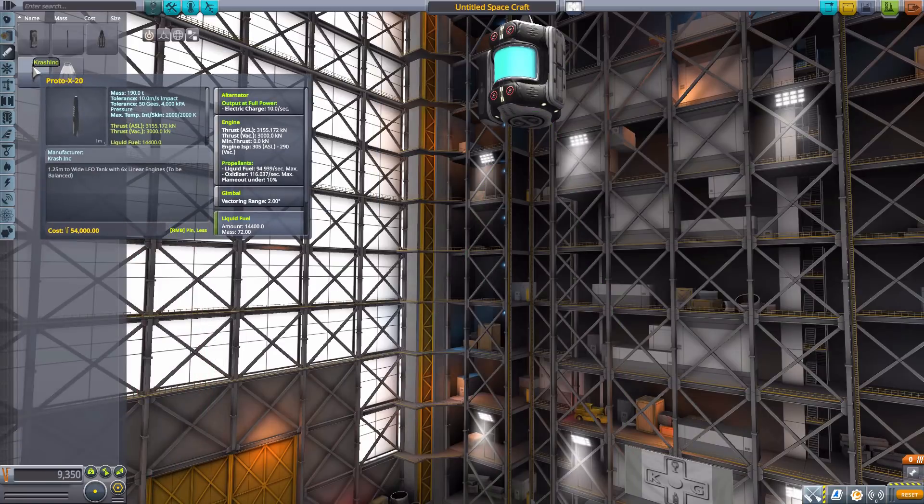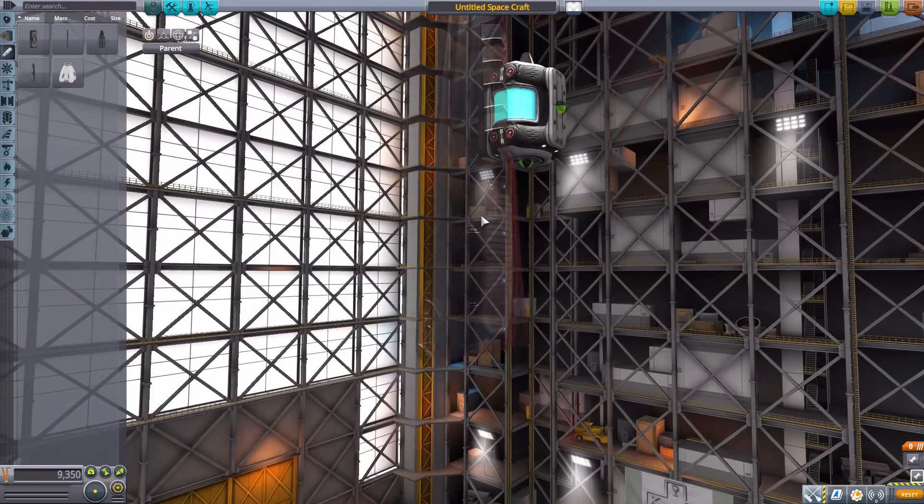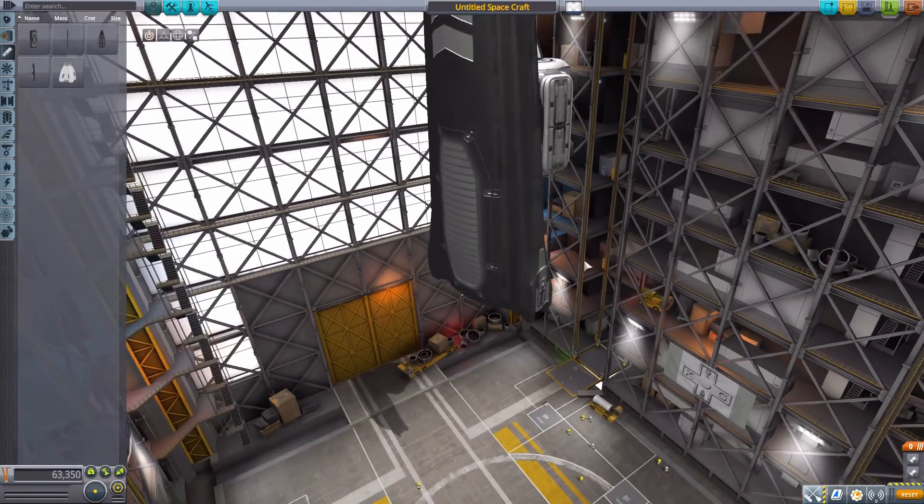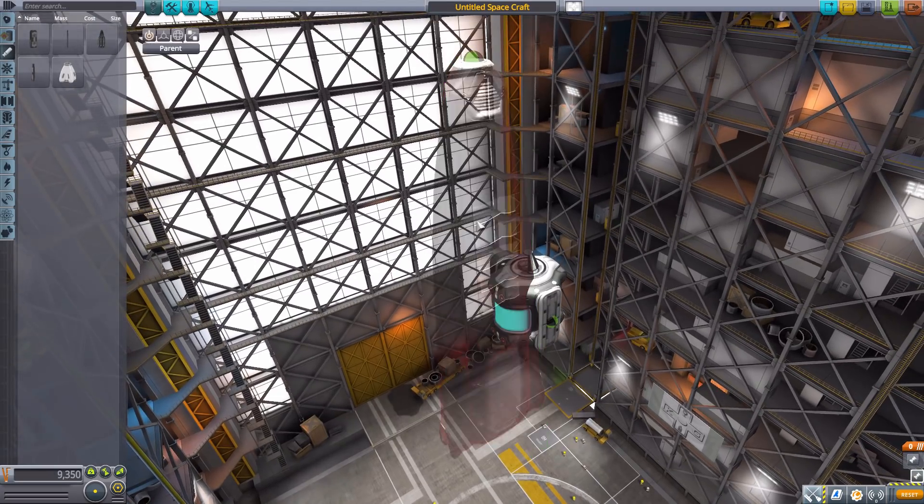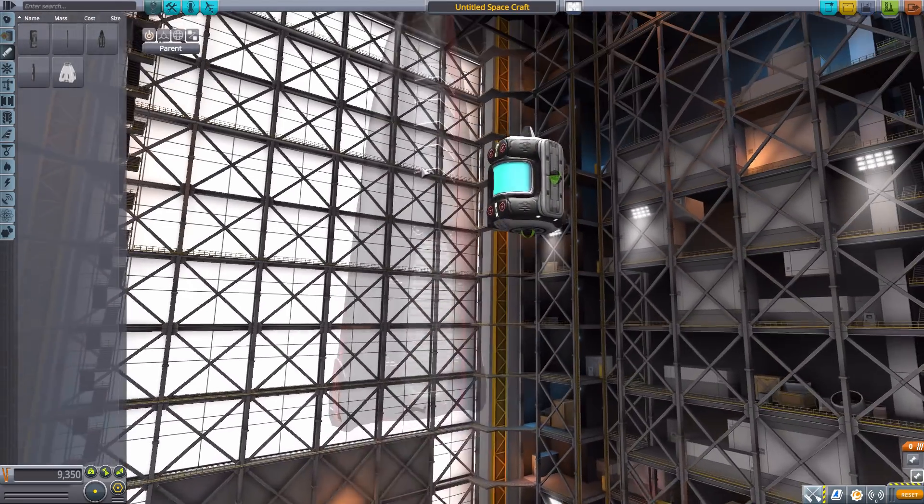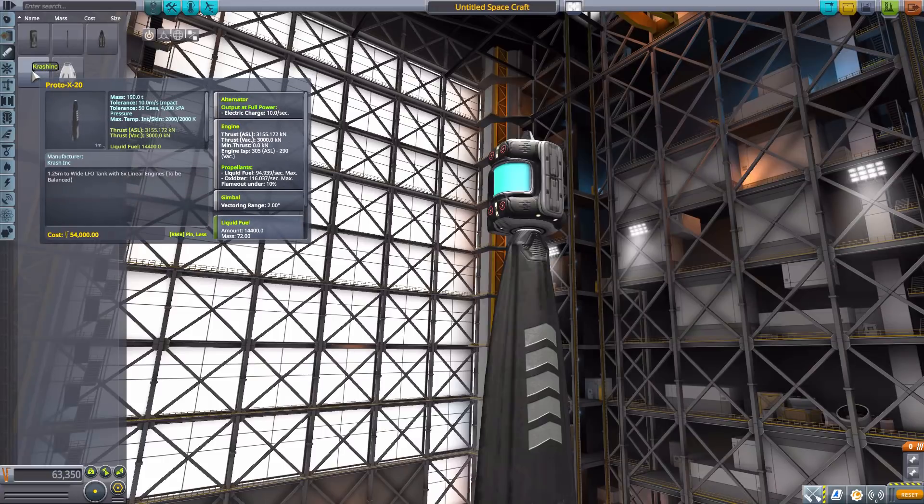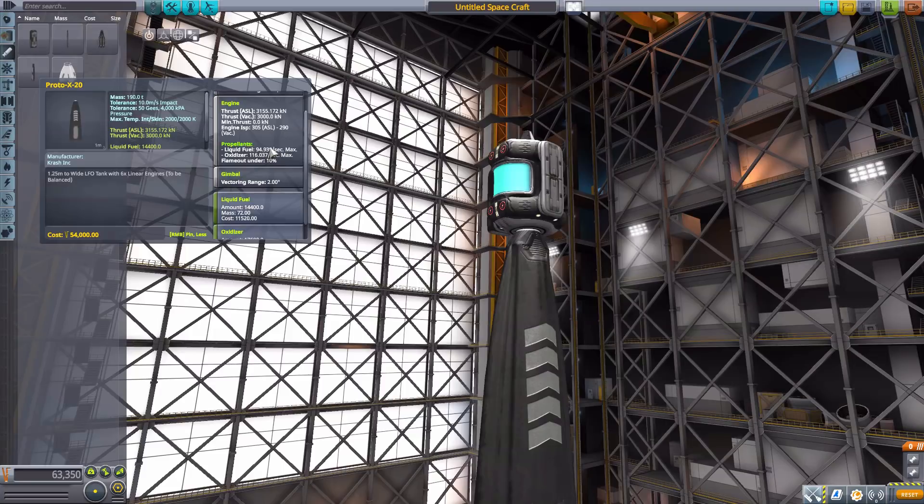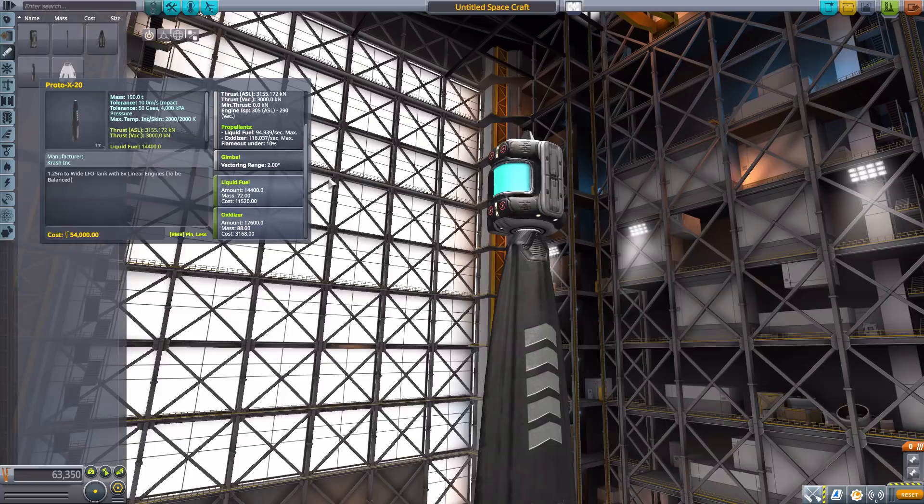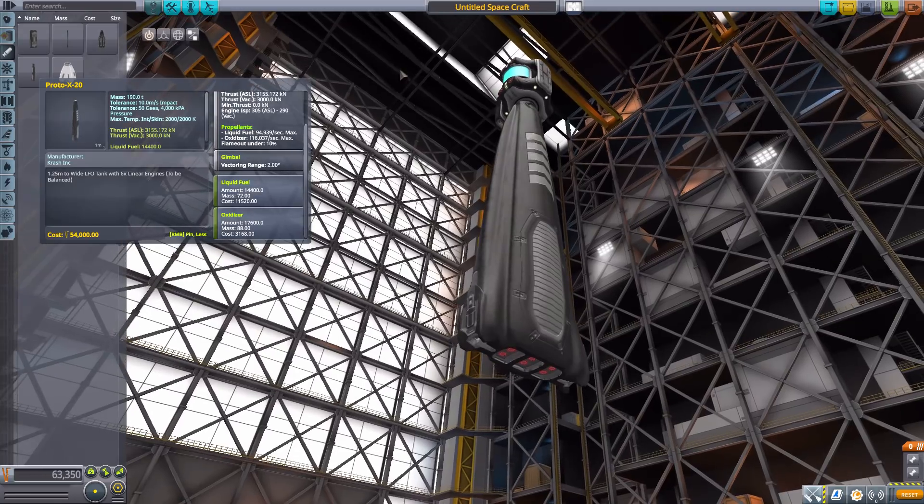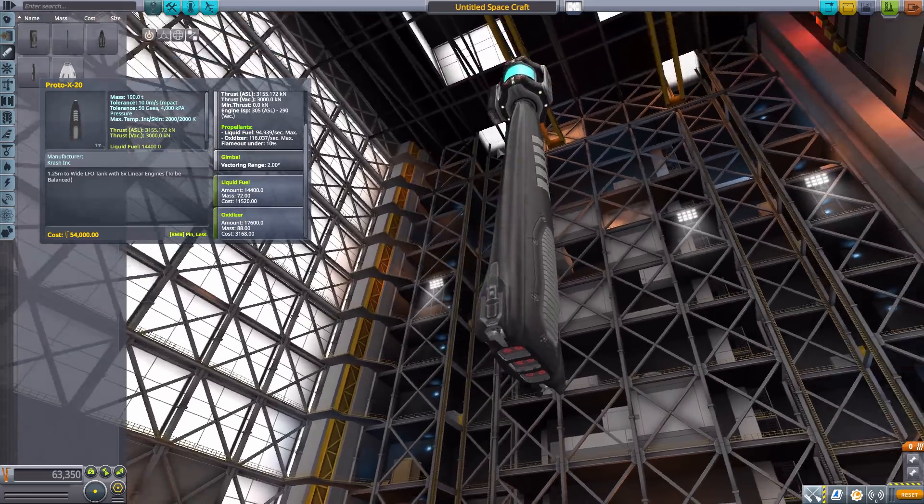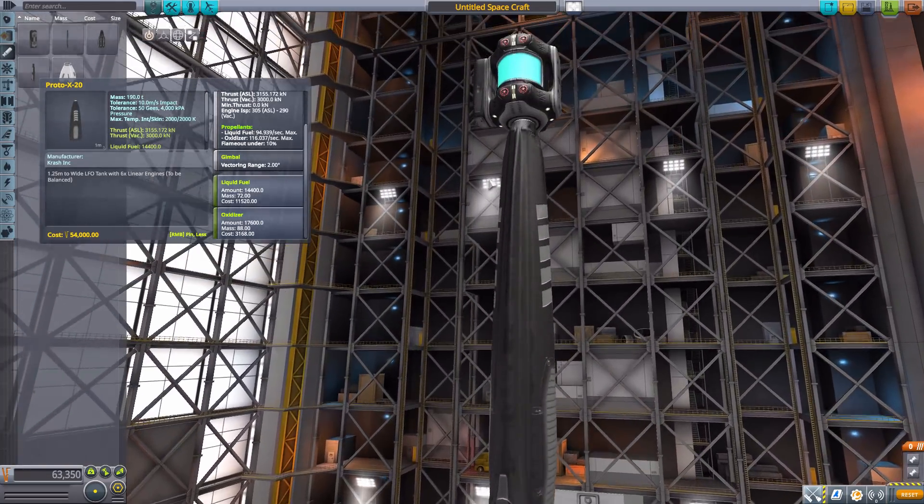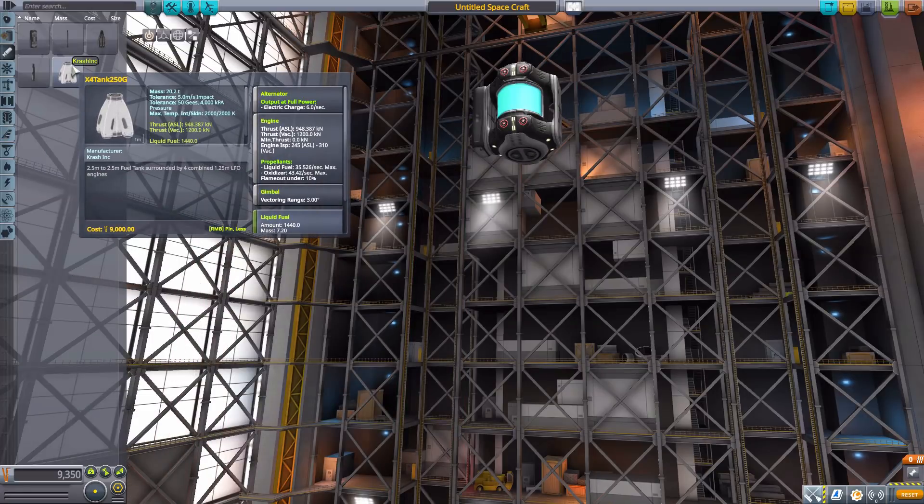We then have the Proto X20, which is another radially attached thing right here, and is quite nice. Can also be attached in line right there. This is a liquid fuel and oxidizer engine with a max of 3,000 kilonewtons of thrust with 305 ISP max in atmosphere. Also has built-in alternator, two degrees of gimbling, and liquid fuel and oxidizer built in. And it's just gorgeous - all these parts are just beautiful. That's why I love this thing.